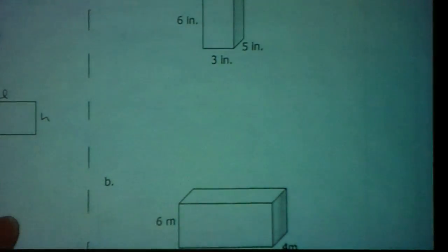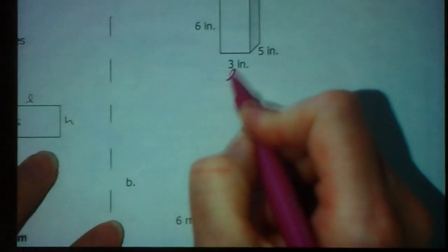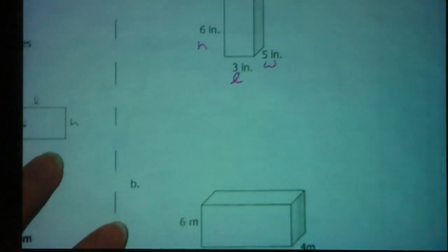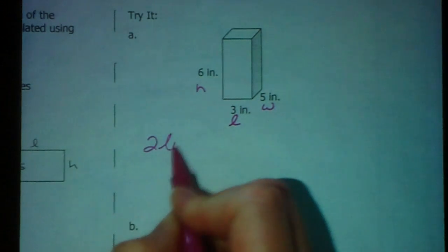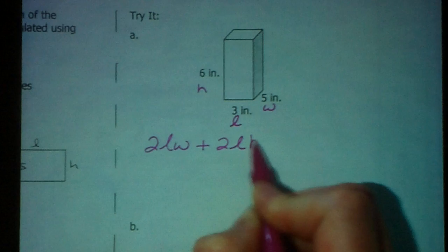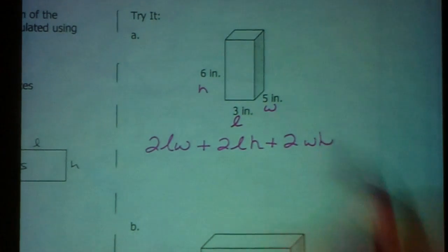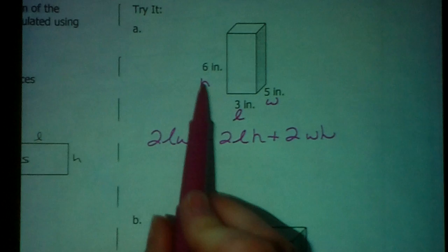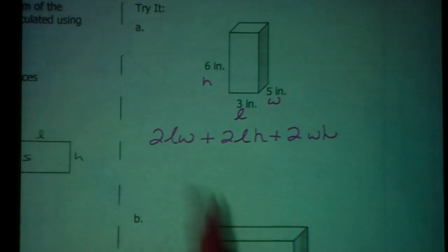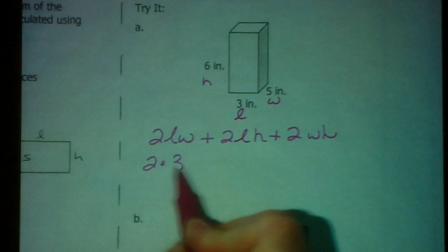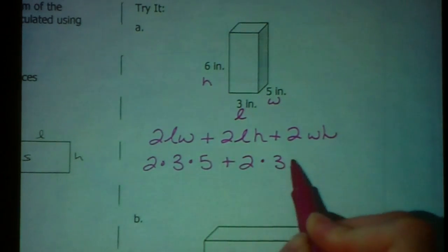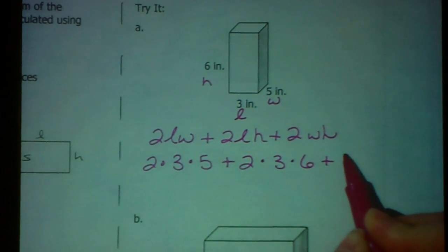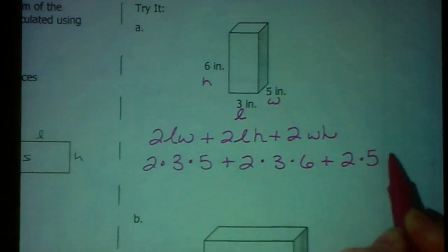Let's take a peek at the first example. Identify the length, width, and height — label them L, W, H. Then write out the formula: two times the length times the width, two times the length times the height, and two times the width times the height. Plug in the numbers: two times length 3 times width 5, two times length 3 times height 6, two times width 5 times height 6.